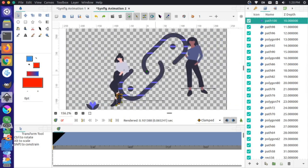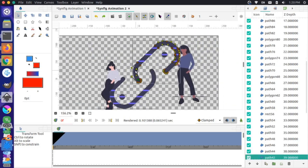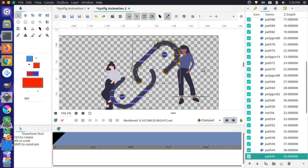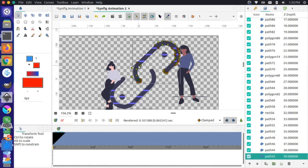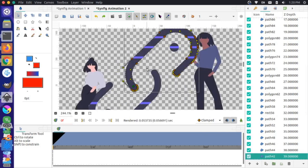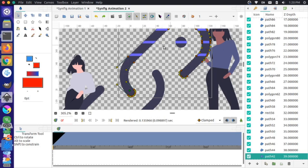Now that we have paths that can be manipulated, we can start animating. I'll click on the link — notice there are a lot of individual paths making it up. What I want is an animation where this open link comes together and forms a closed link.